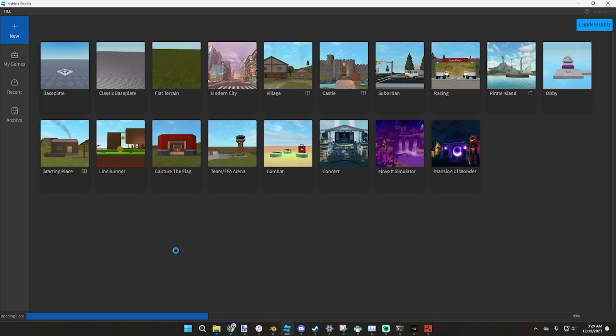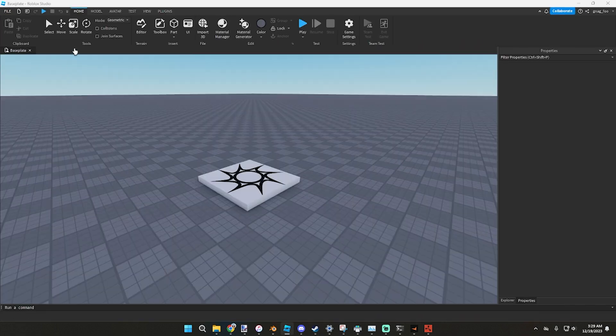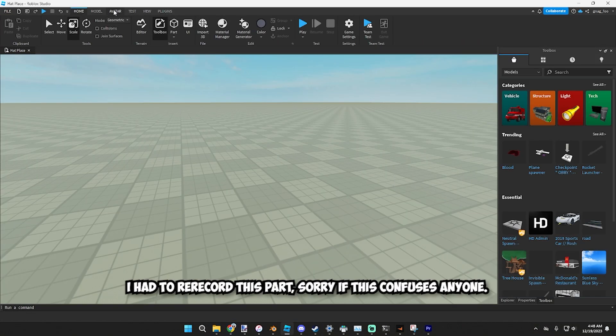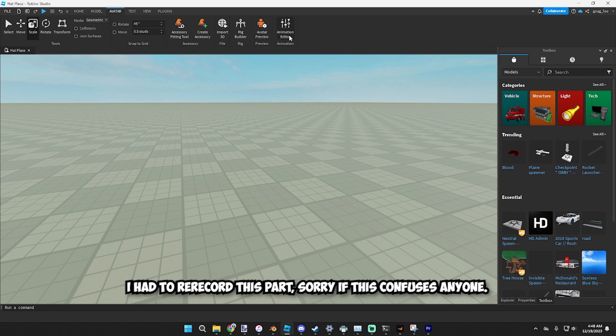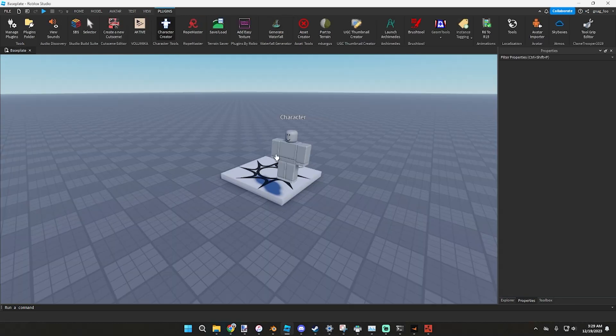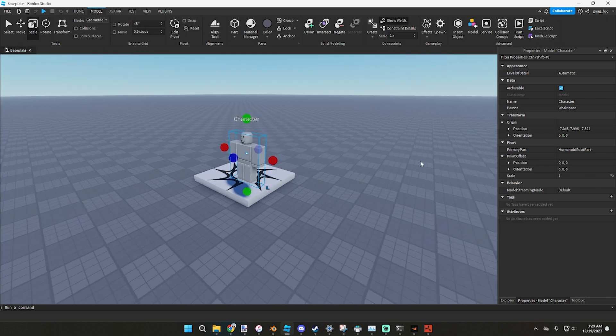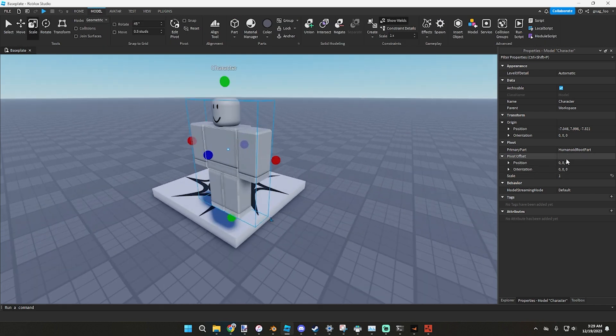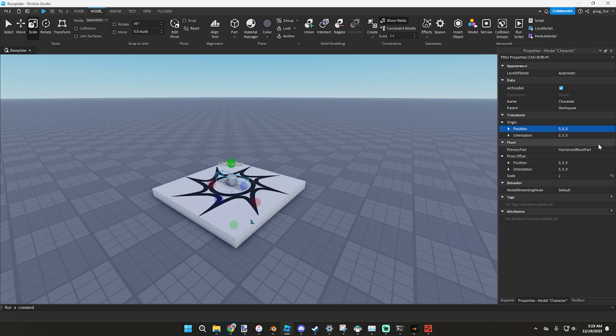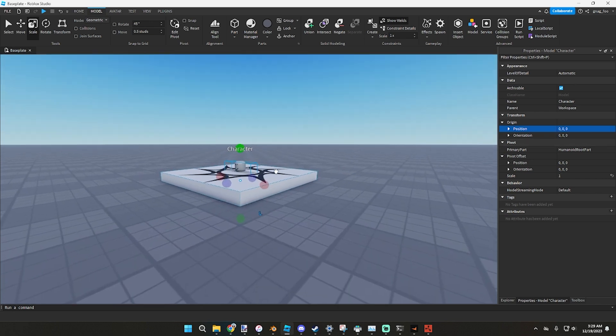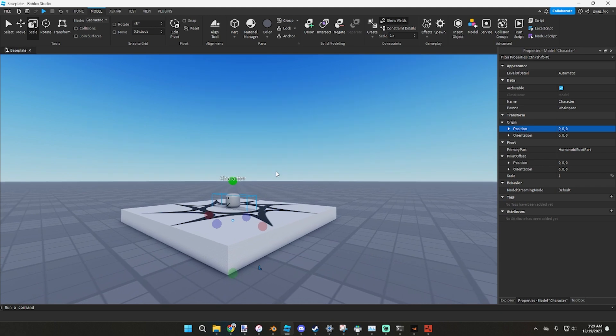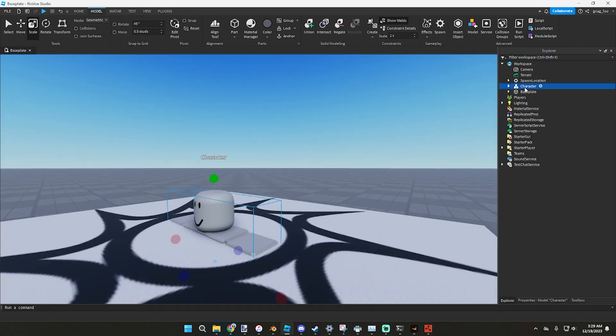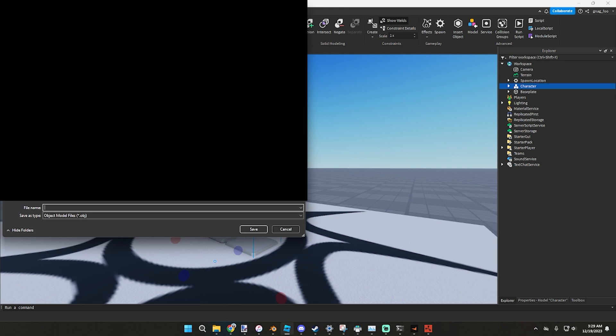From there we can go into a base plate. When we go into this base plate, you want to go to avatar, click on rig builder, and then click block avatar. So from here you're going to want to grab this character, go to the position and make sure it's 0, 0, 0, to put it in the dead center of the entire game. Go to your explorer file, right-click on character, export selection, and then you can just put it wherever you want. For me I'm just going to put it in my download folder.